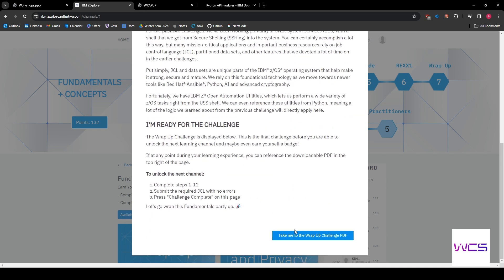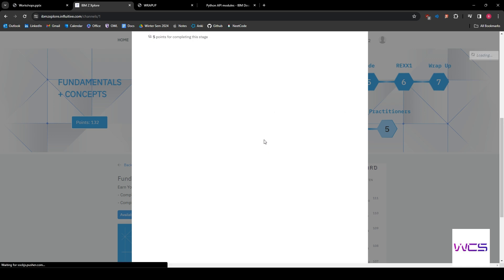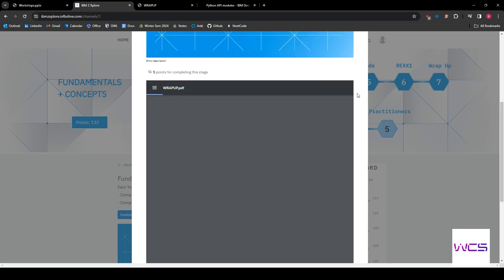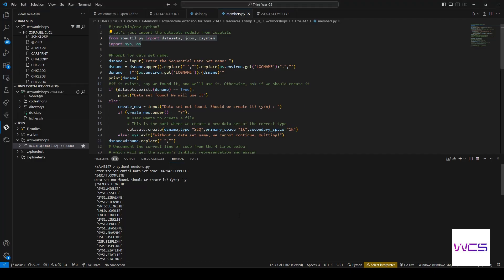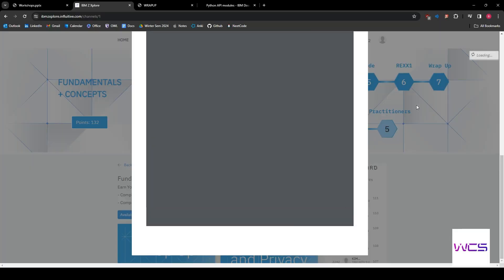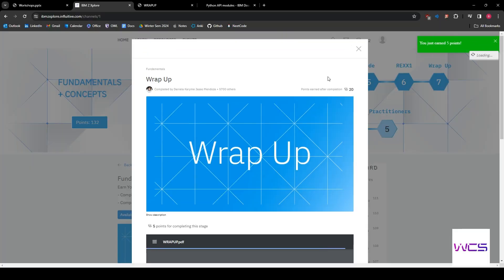And you guys should know the drill at this point. But if you don't, we go to the wrap up challenge PDF. And you can see it opens the PDF. And then we're going to check our JCL submission. So this, it won't actually say that you've done it unless you get return code zero, but we did. So let's go ahead and submit it.